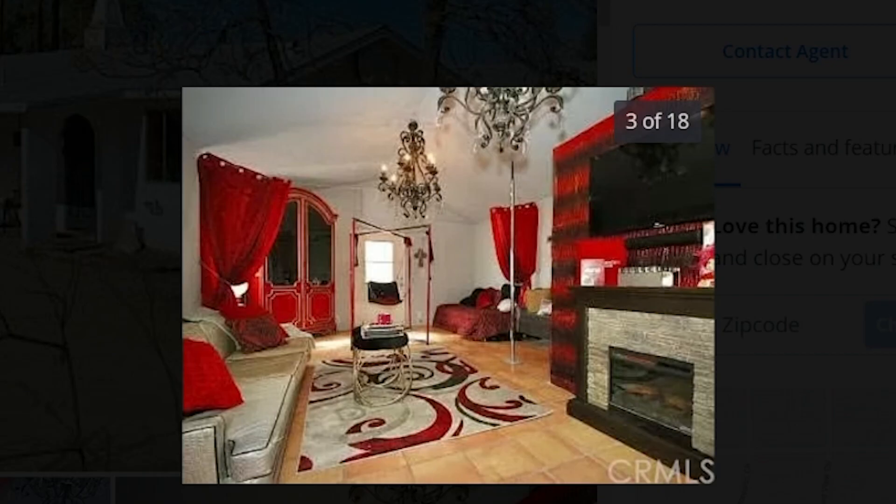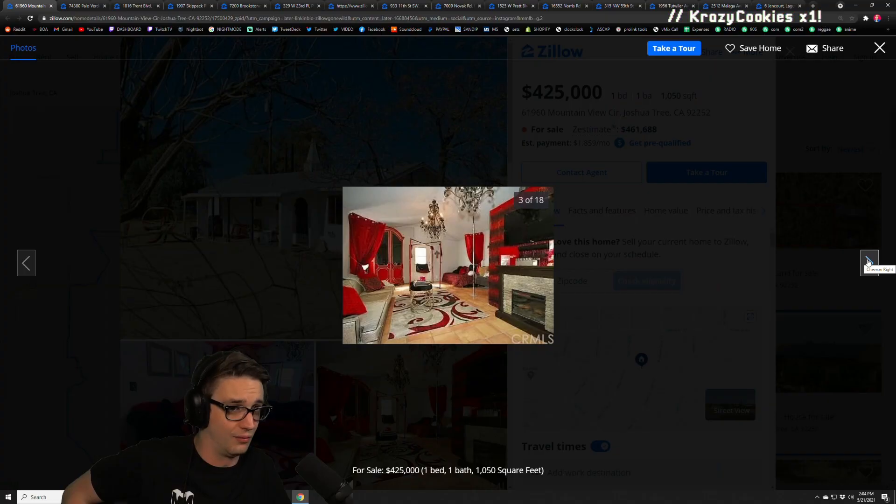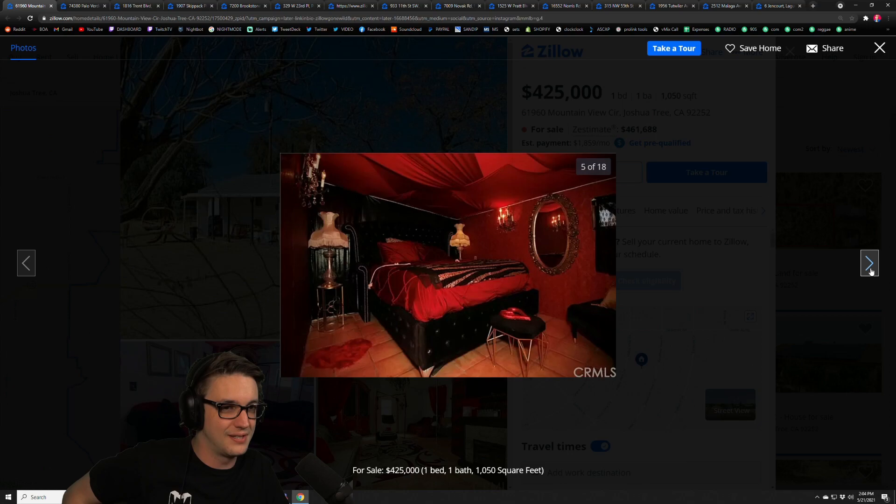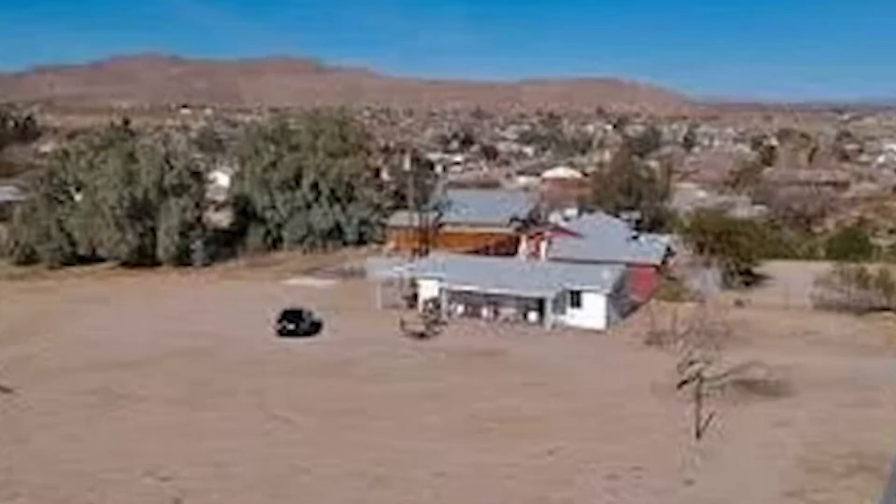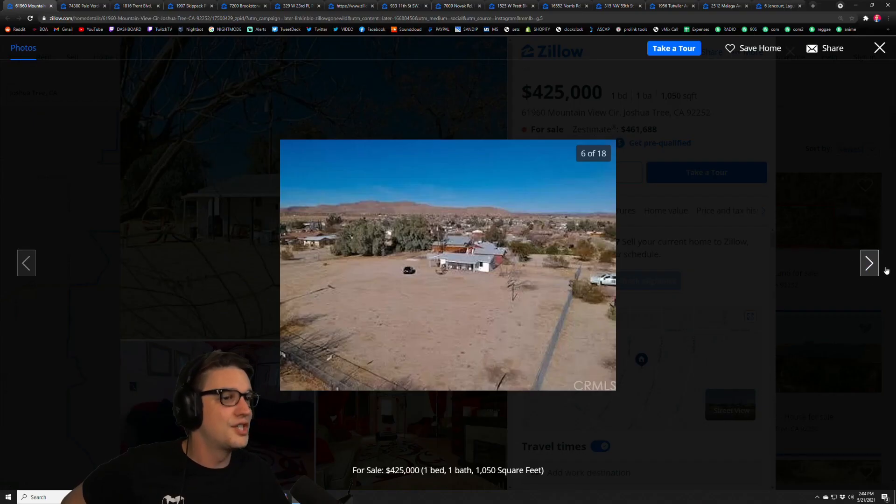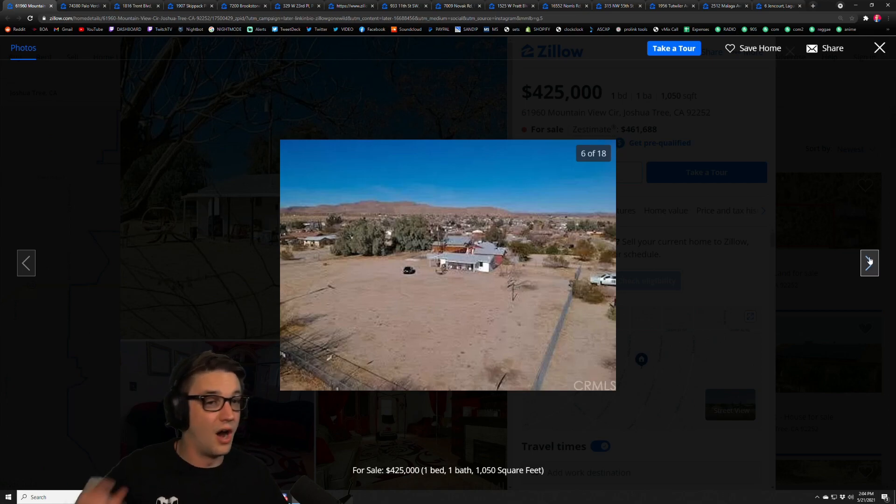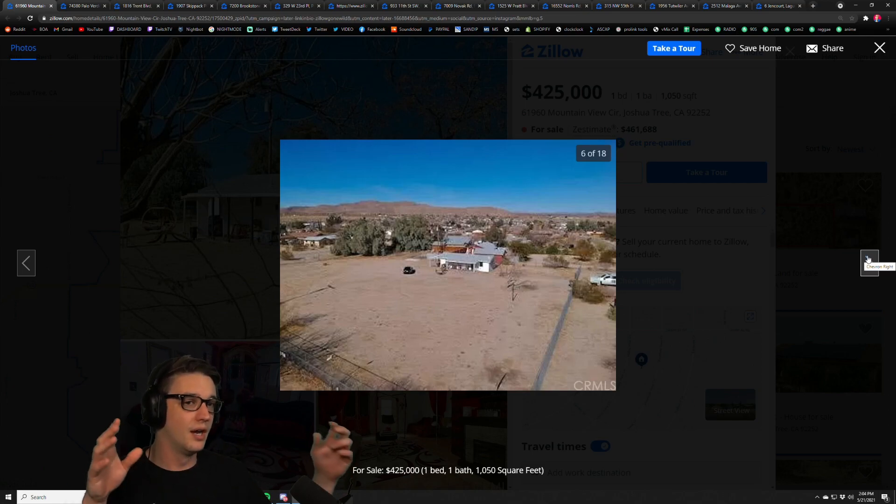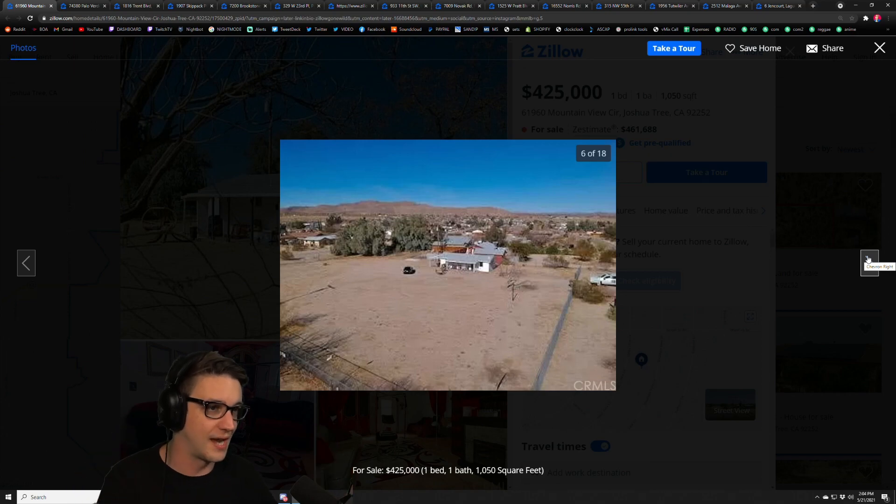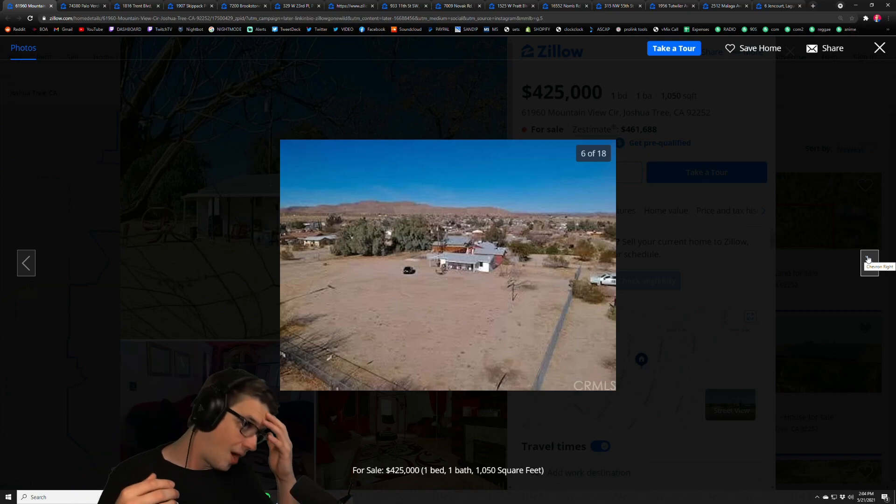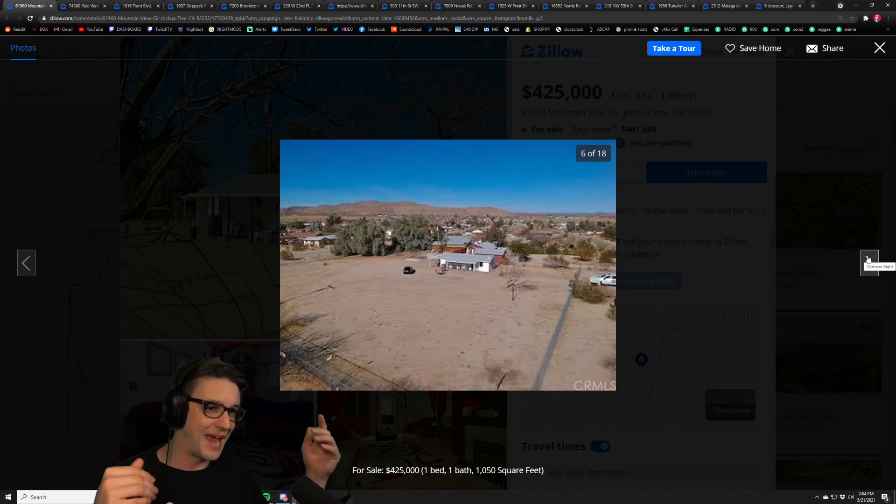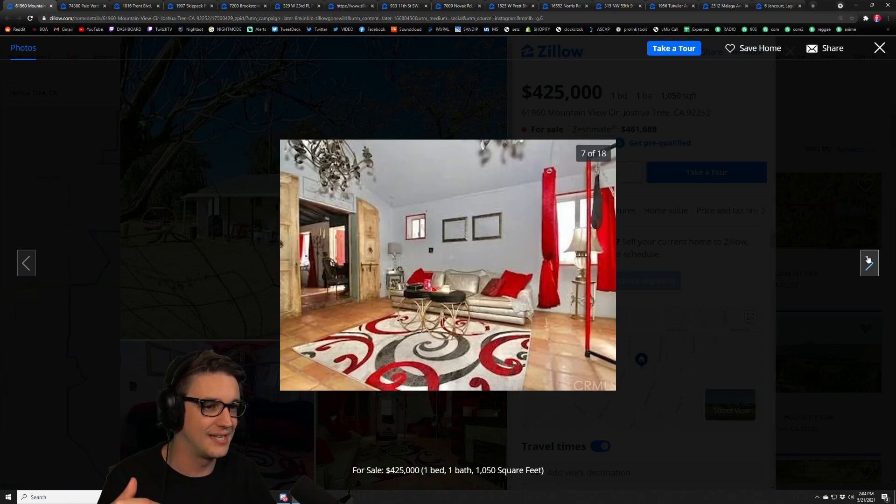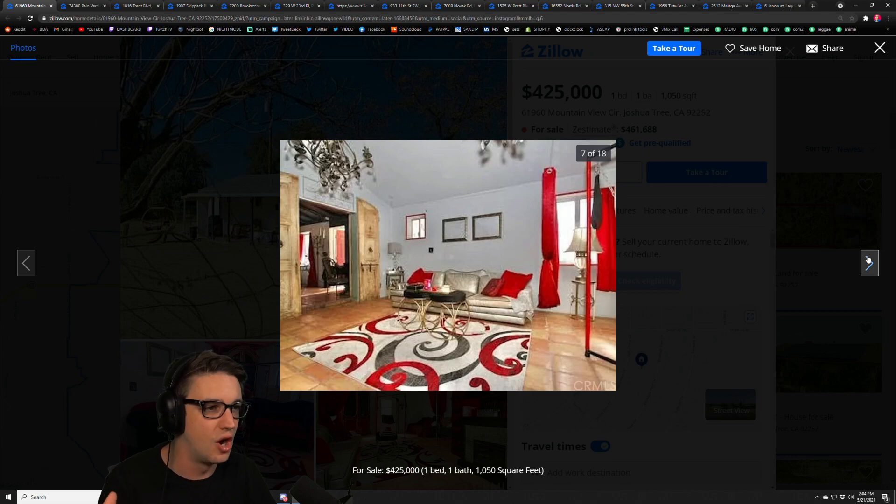There's literally a stripper pole in here. Wait, yeah, you rented this house. This is the home, this is in Joshua Tree. This is a swingers home. Unironically we make jokes about homes that are made for sex. I promise you this home is actually made for sex. This is a swingers home.